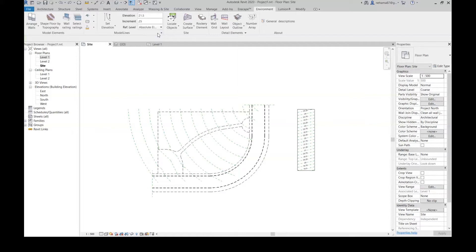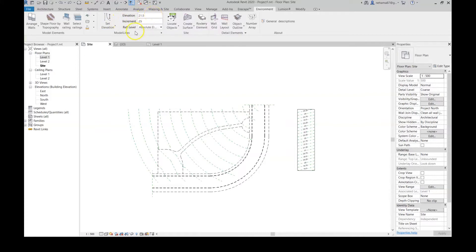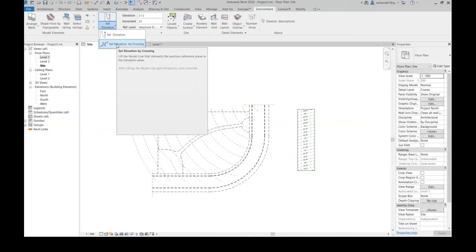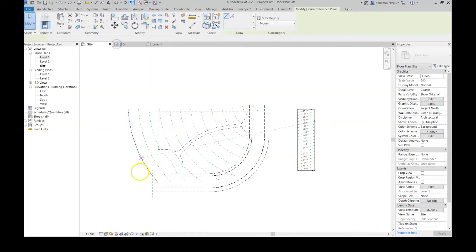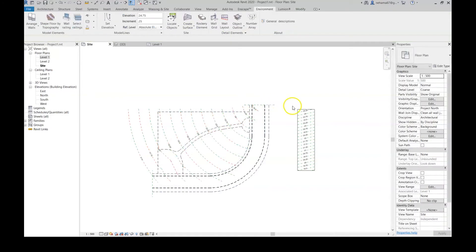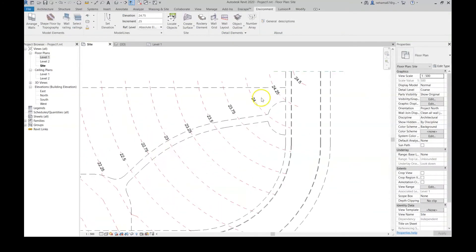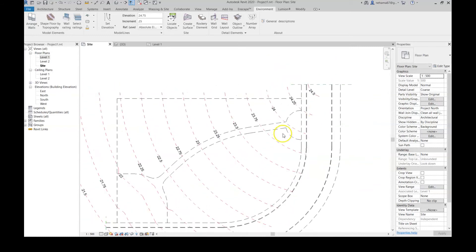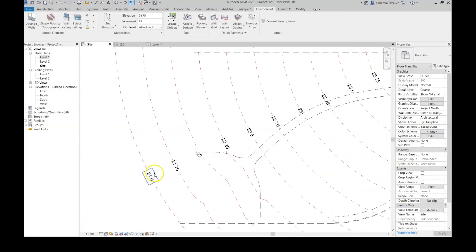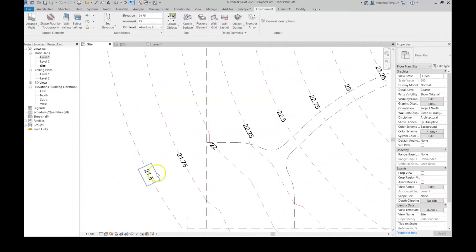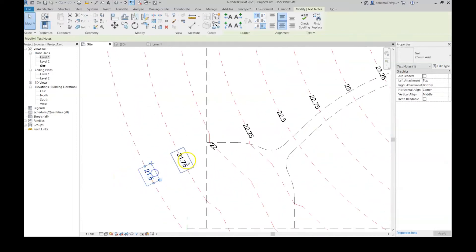Just don't forget that the elevation that you write here is relative to the reference level. Now I'm going to go to this little drop-down arrow and select set elevation by crossing. Just go one click, second click, and here you go.